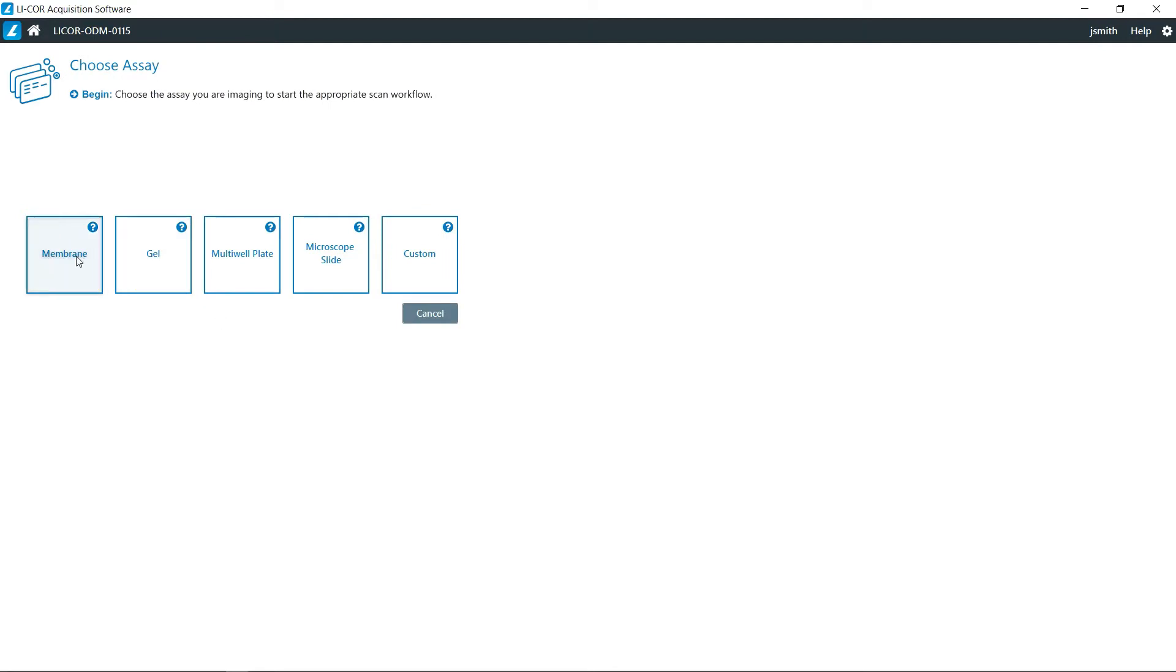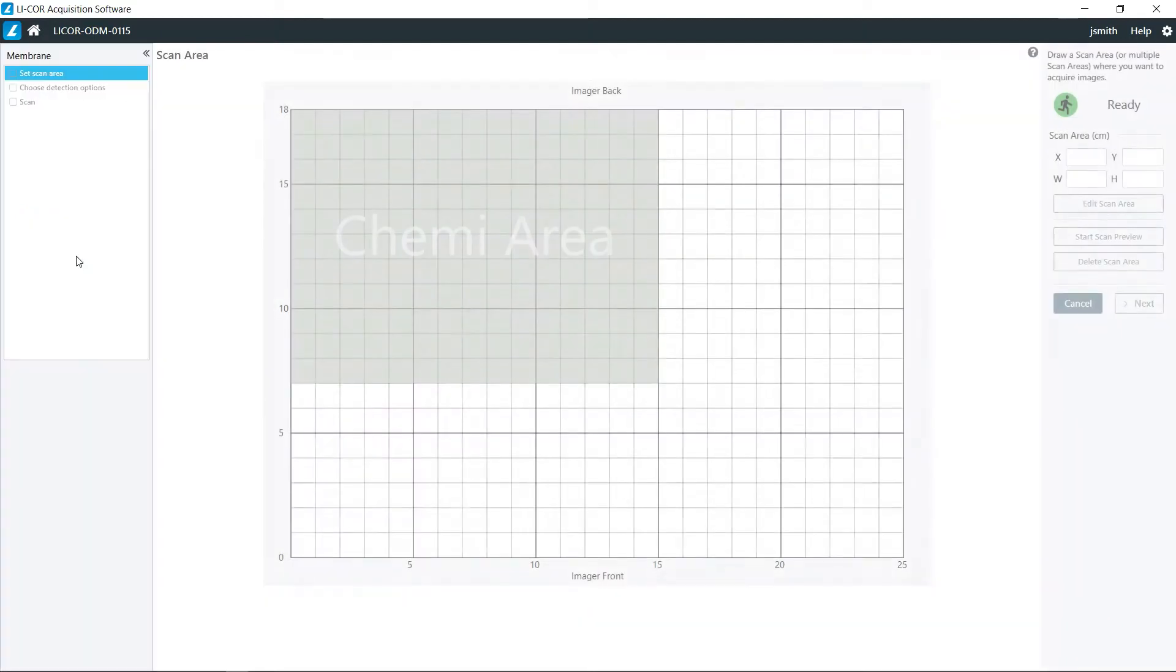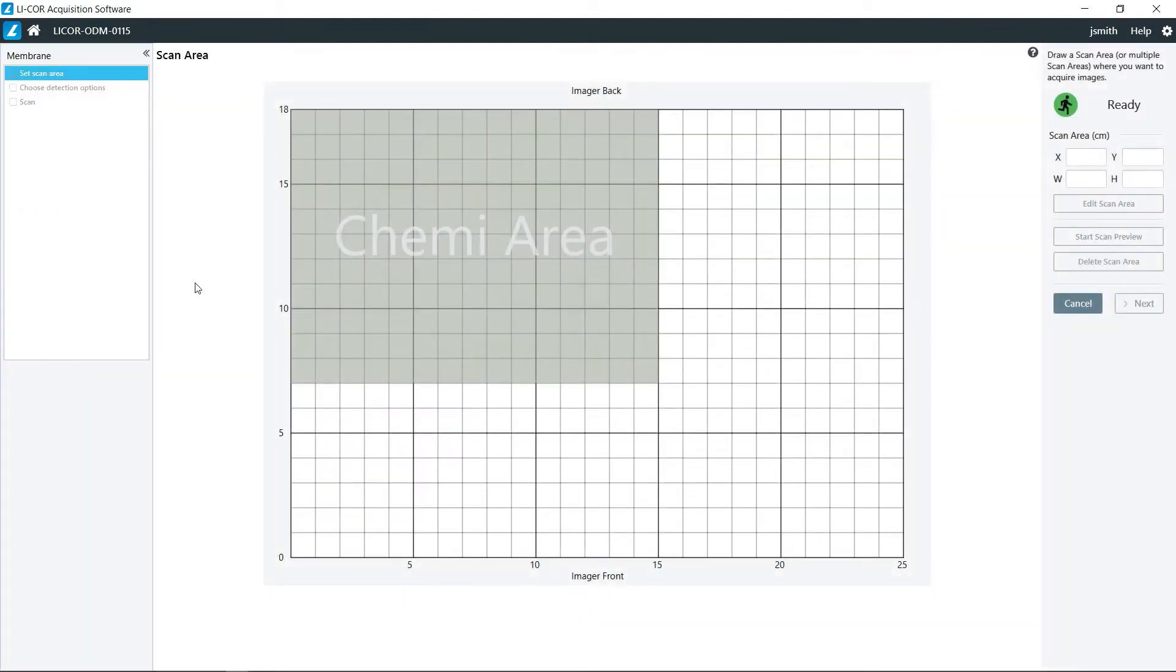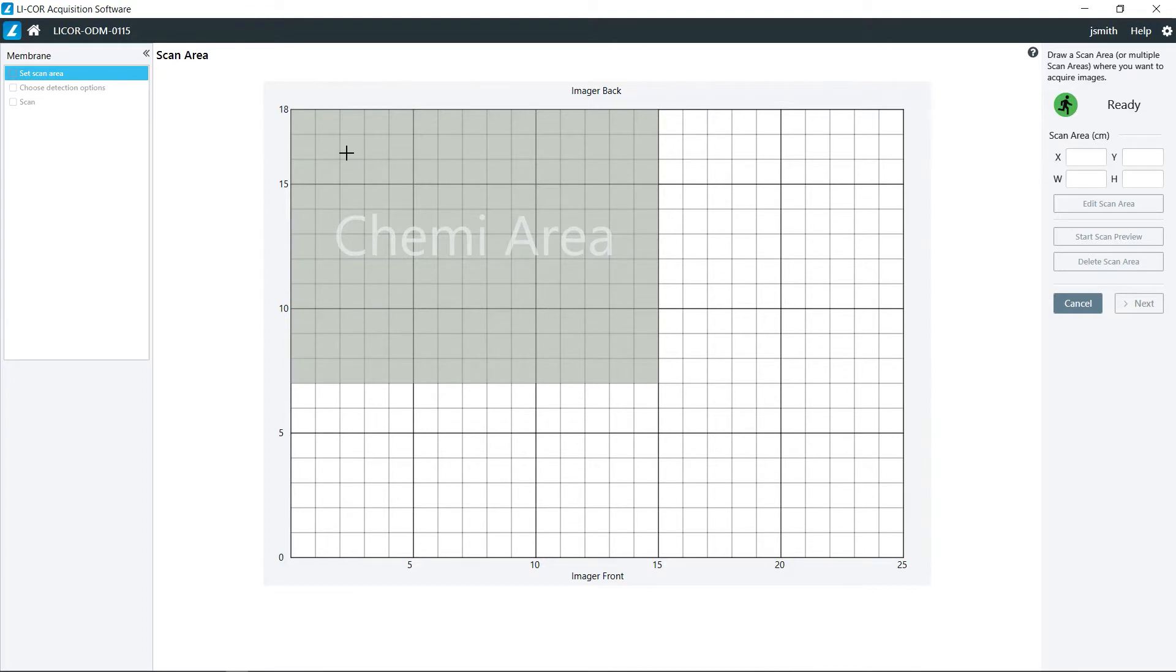We're going to choose membrane from the list of assays. Now if you are doing a chemiluminescent blot, that does have to be positioned towards the back left corner on the scan bed.